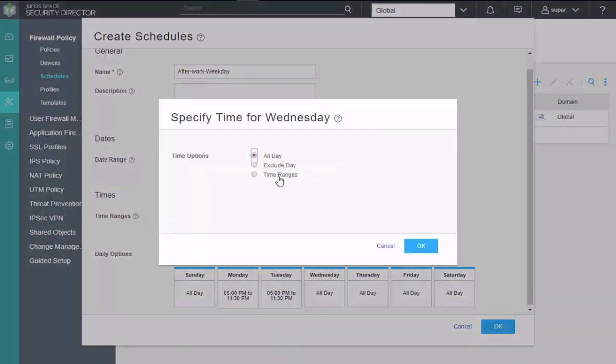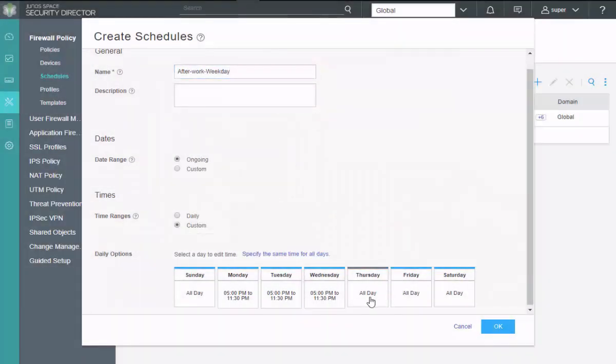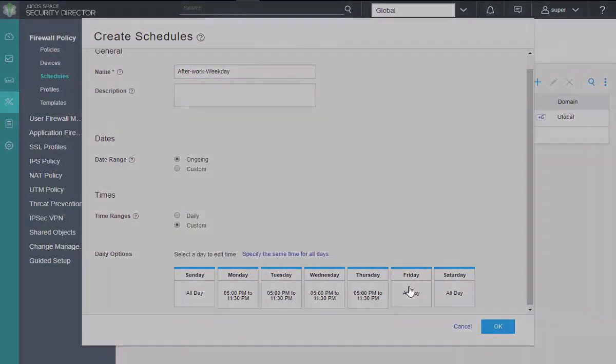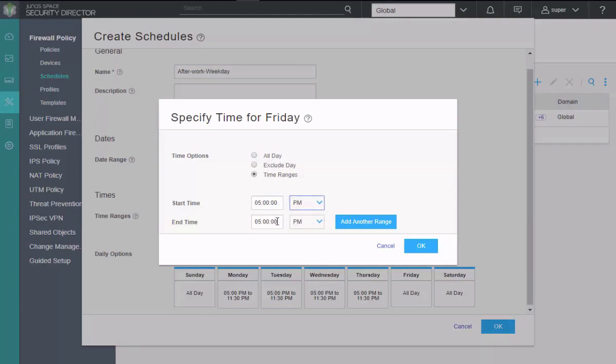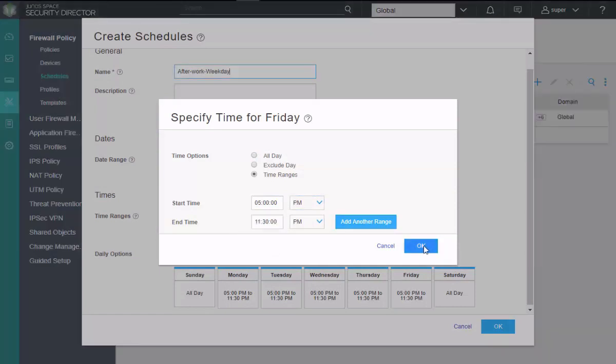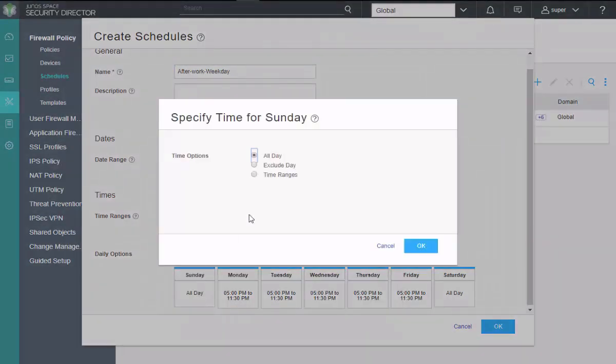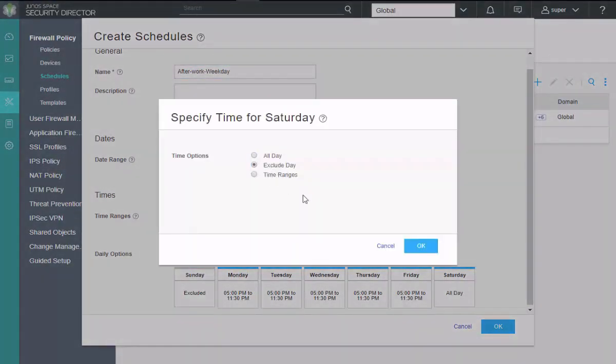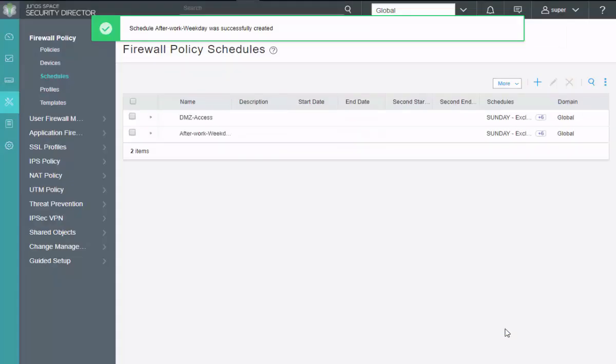Now we need to do this for Wednesday. And then Thursday. And finally Friday. Okay, then let's not forget to exclude Saturday and Sunday. If we don't exclude those and leave it at the default, this schedule is going to apply to all day. And that's going to be a problem. We definitely do not want to do that. So exclude Sunday. Then exclude Saturday. Click okay.